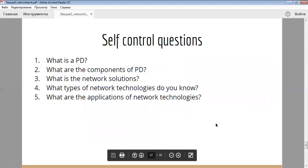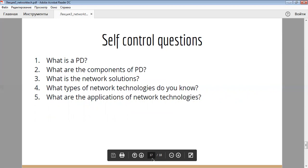As for self-control questions, first question: what is the PD, which is peripheral device? To answer this question, you have the definition of what is the PD. The second question: what are the components of the PD? According to the slides that have been presented today and the lecture notes, you have to answer this question by listing all the components of the PD. As for the third question: what is the network solutions? Also here, you have to provide a list of network solutions and give a proper definition for network solutions.